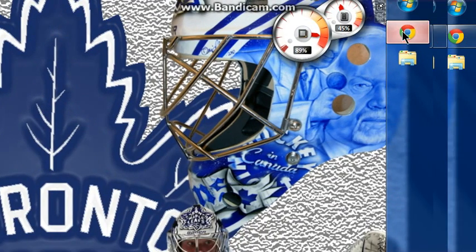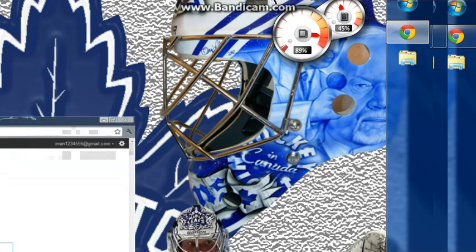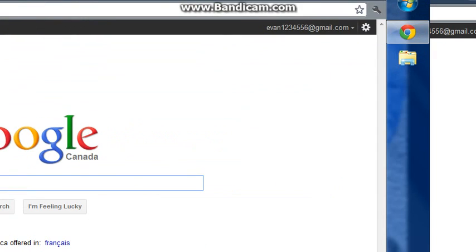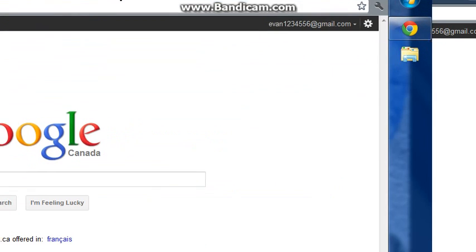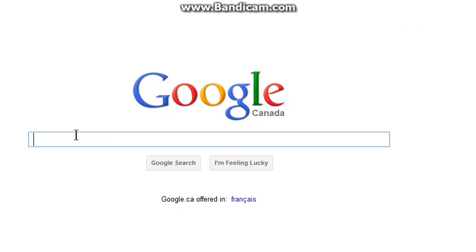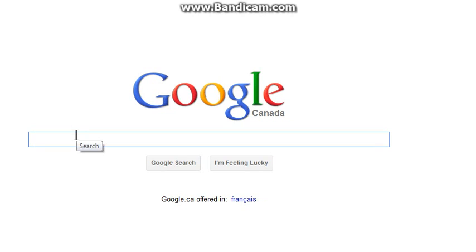You open up your internet — mine's Google Chrome. You'll type... Bannicam. No, Bandicam.